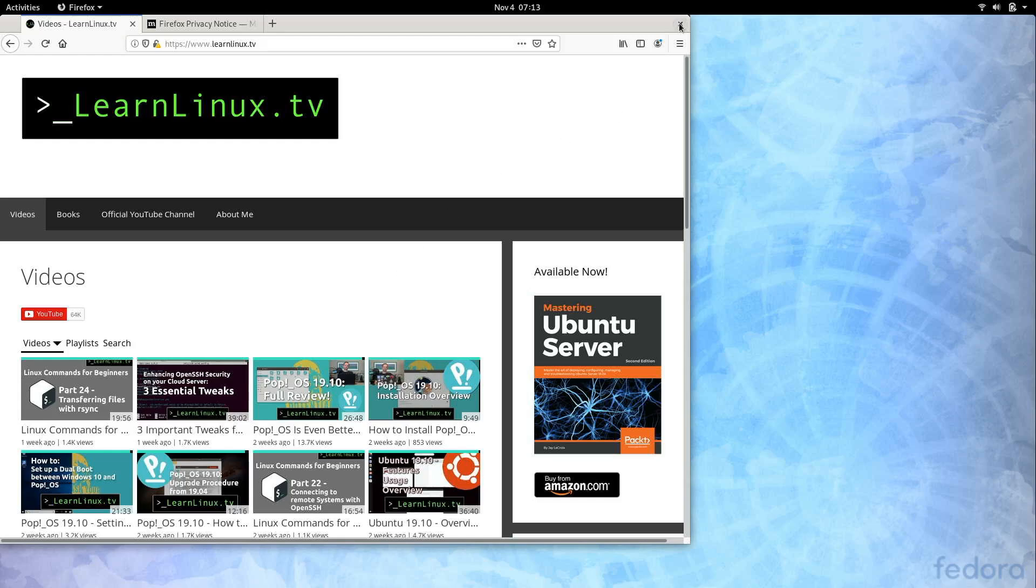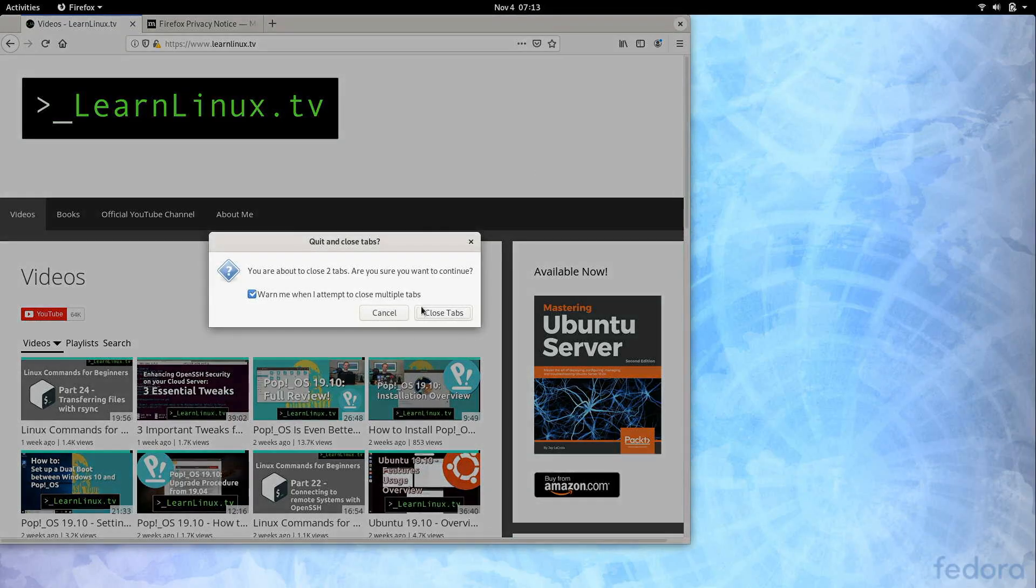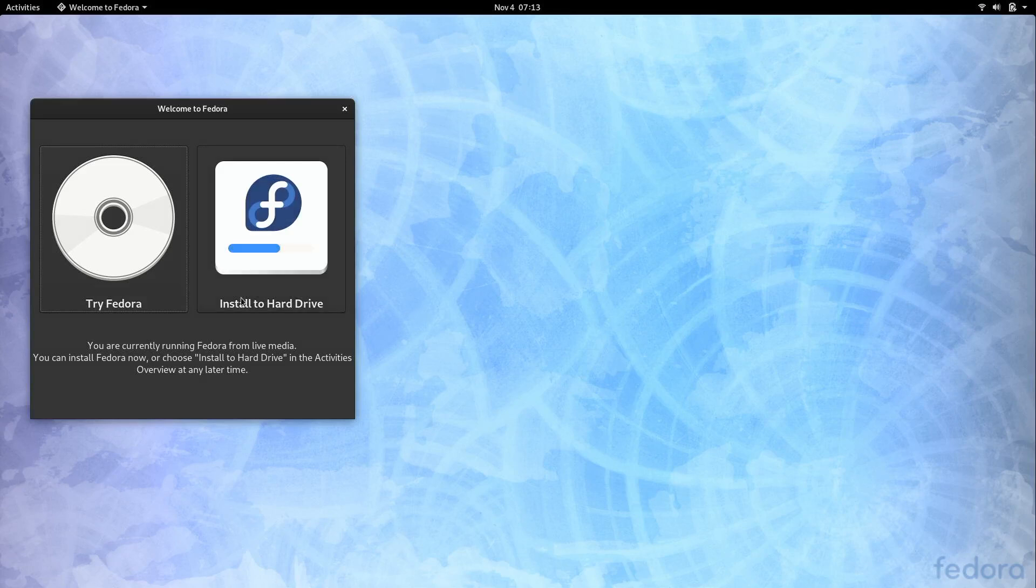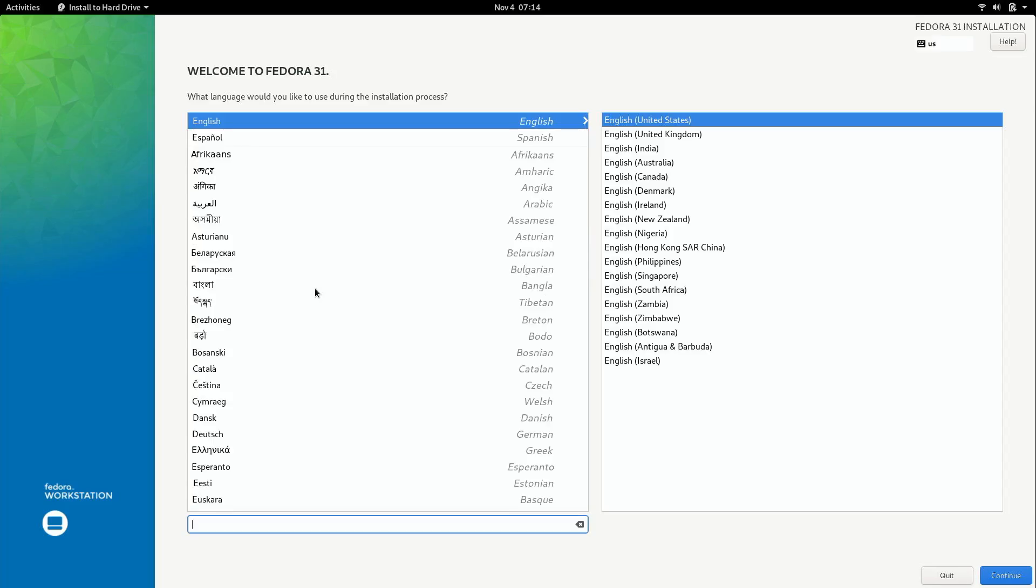So let's go ahead and get that going. And go ahead and close this. And then we could choose the install to hard drive option that we see right here. So here is the Fedora 31 installer. There's not very many steps here so this process does go by pretty quick. At the beginning it just asks us to set up our language options. So go ahead and set yours accordingly. I'm going to leave mine at the default.